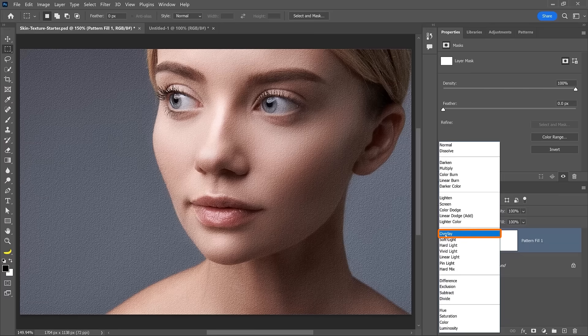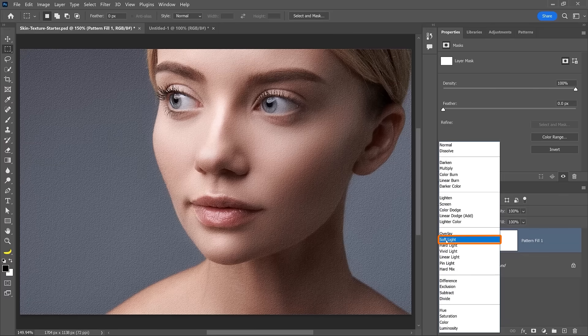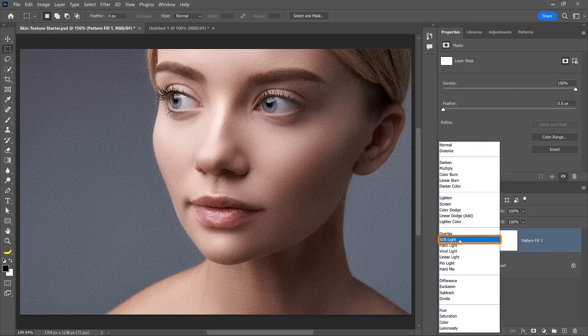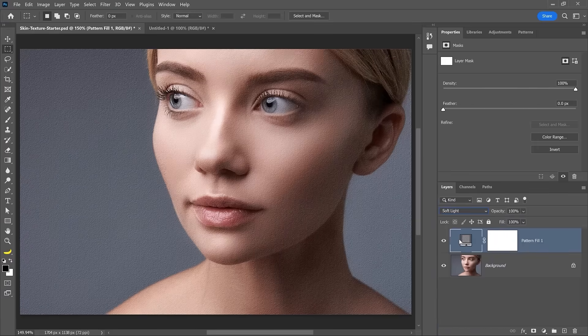Choose either overlay or soft light. Overlay is just the more intense version. In this case, I think I'll go with the more subtle effect, which is soft light.